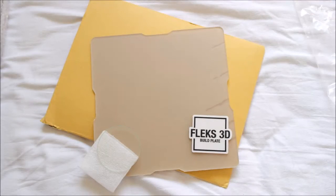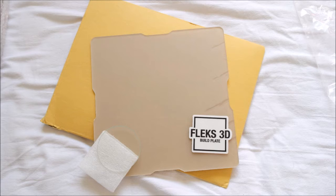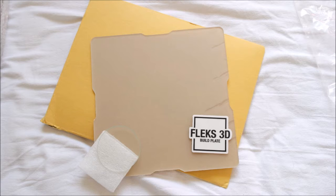First of all, let's have a look at the actual build plate as you receive it. You receive a small sticker which you can put on the side of your 3D printer, and the glass puck as they call it.